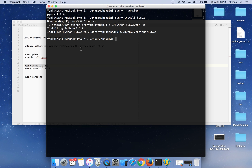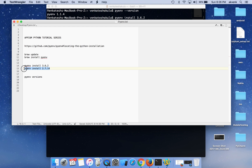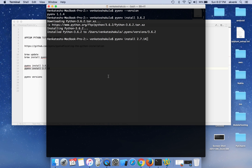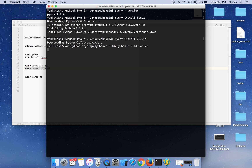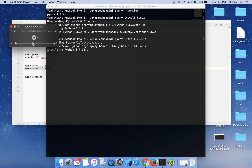Python 3.6.2 has been successfully installed inside the pyenv versions folder. To be on the safer side, I am also installing Python 2.7.14, because in some cases a few libraries will not work with 3.6.2. It is up to you to choose which version of Python to install on your Mac. Let's wait a few minutes for the 2.7.14 installation to complete.